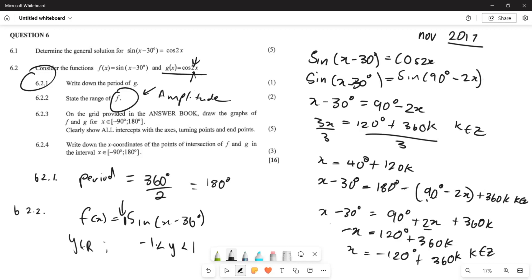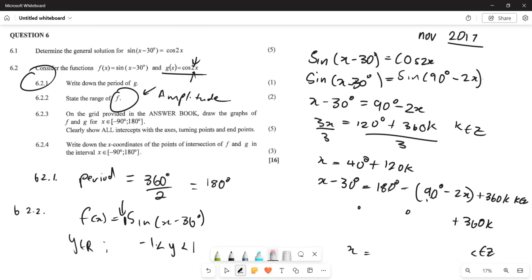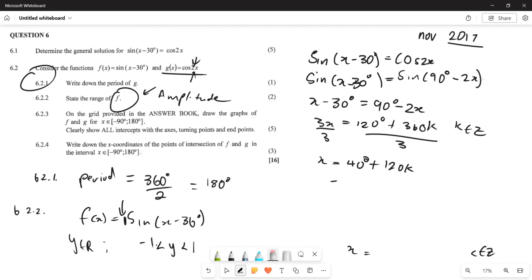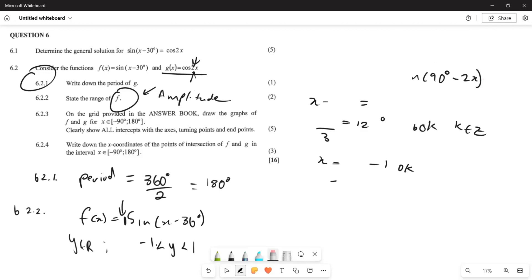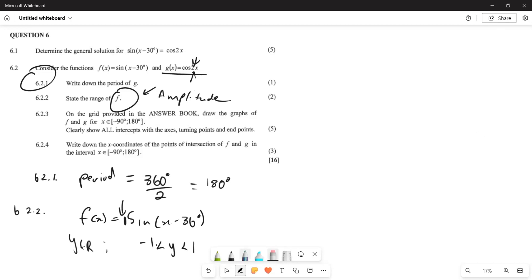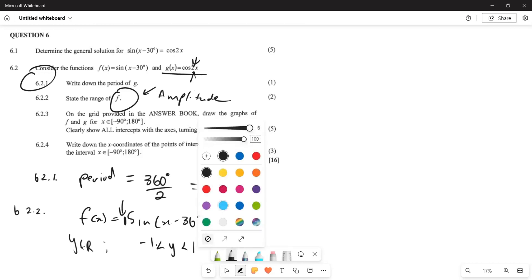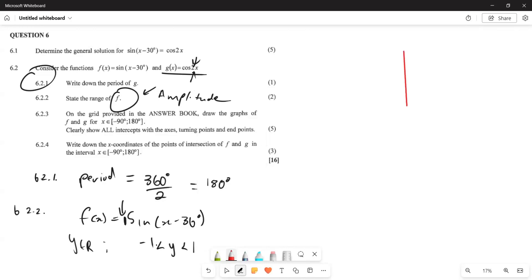Now for 6.2.3, we need to draw the graphs of F and G on the grid provided. We start by setting up our Cartesian plane. The graph ranges from −90° to 180°.